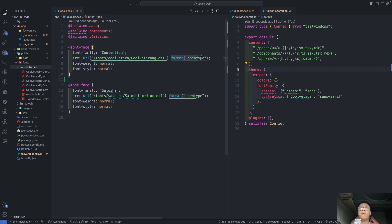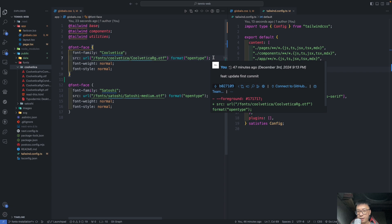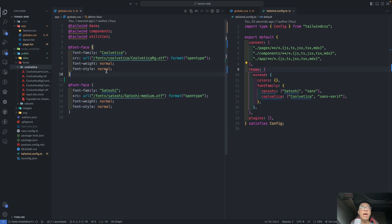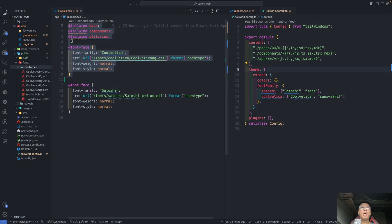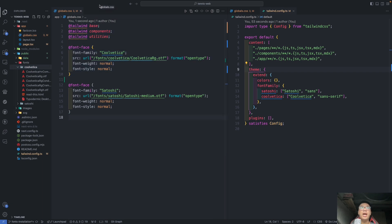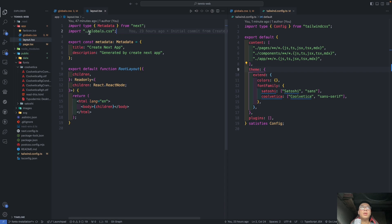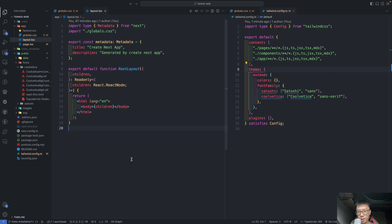And you go into the fonts folder, and the font name, and then the font you need to use. And the format is going to be OpenType. All right, it's the same with the Satoshi.